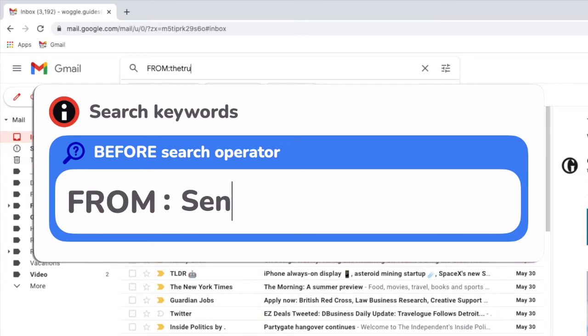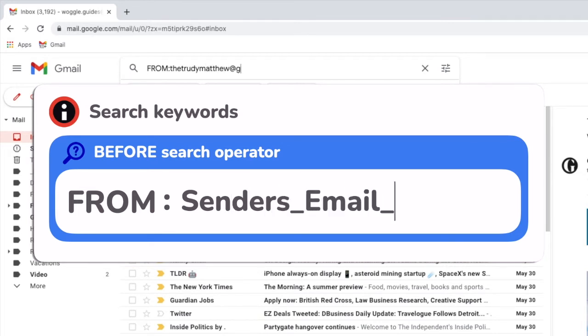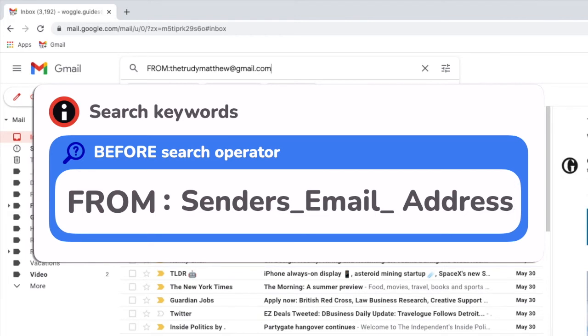I'll now type the email address of the person I want to find. Depending on whether you've replied to that person or not they may be stored as a contact in Gmail or you may need to type their email address out in full.